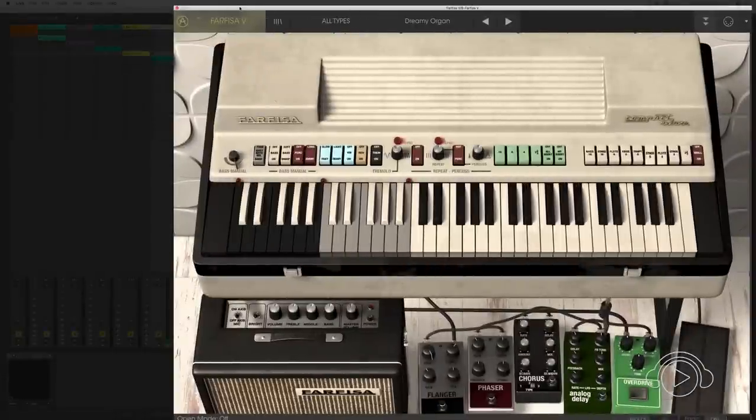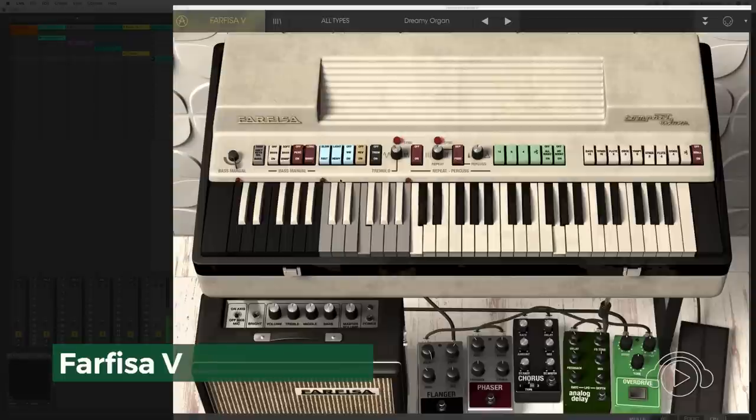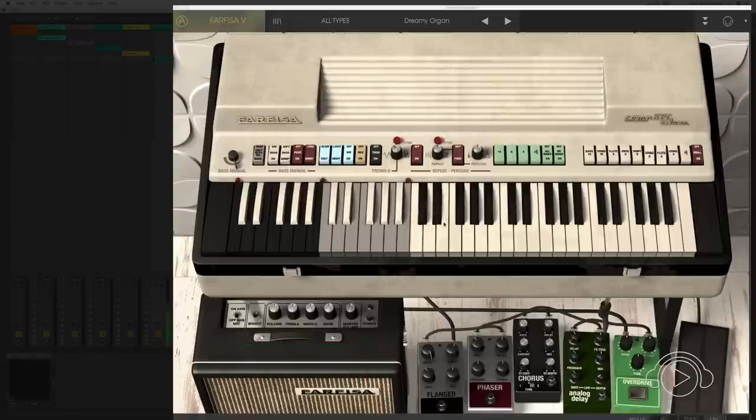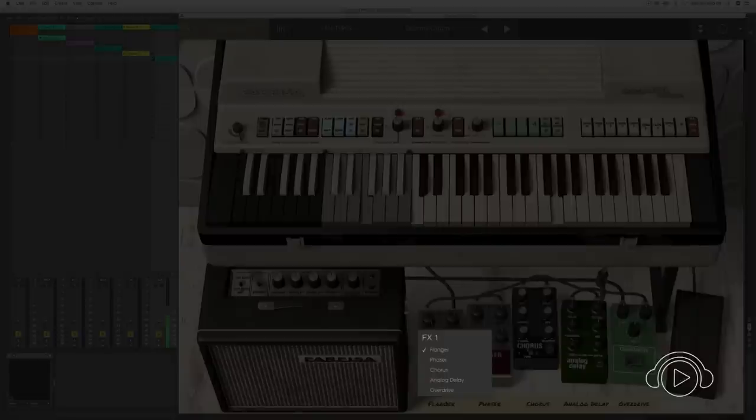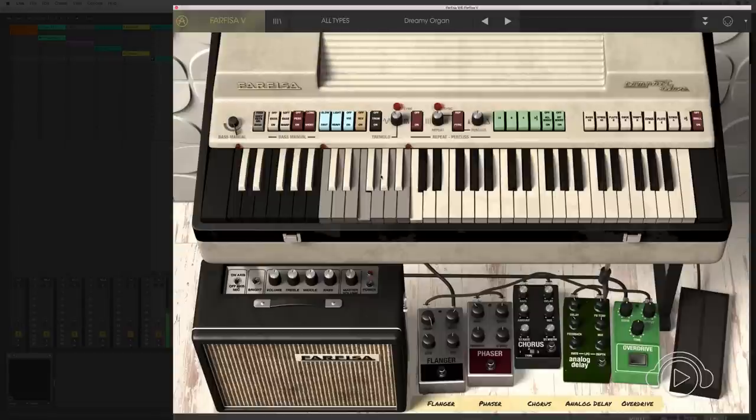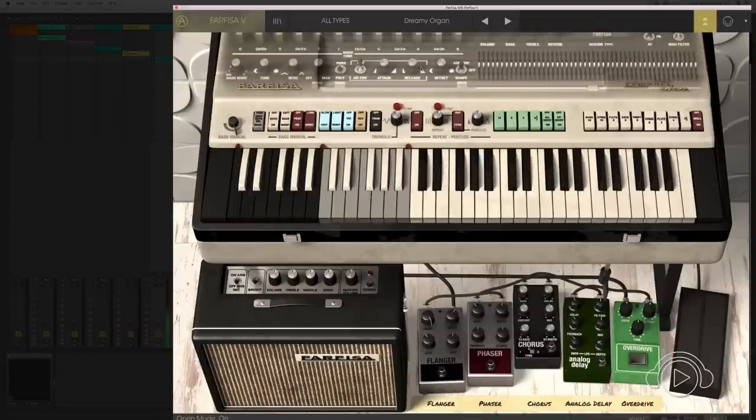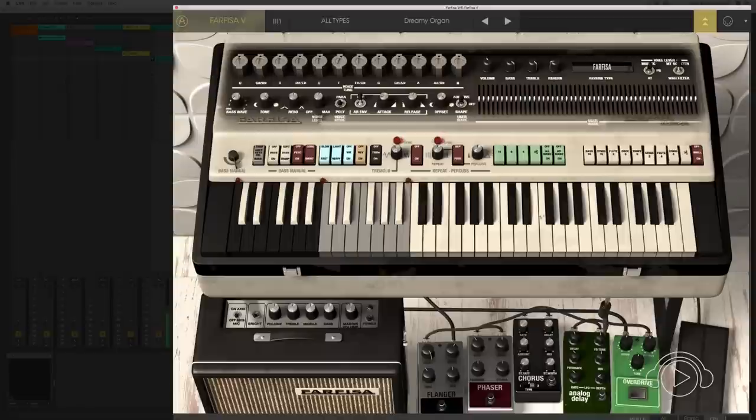The next keyboard is the Farfisa, a fantastic keyboard with incredible editing. An amplifier, five effects pedals where we can choose Flanger, Phaser, Chorus, Analog Delay, and Overdrive. Editing of the low part, tremolo, repeat and percussion of the keyboard, as well as tuning components, volume, individual volume of the keyboard parts, and reverberation.